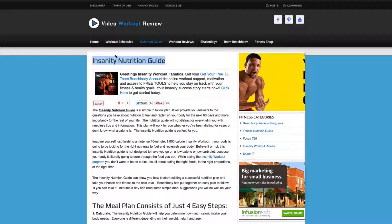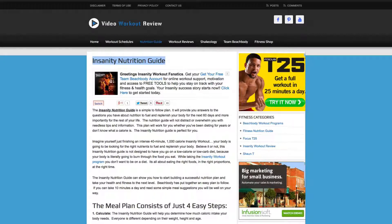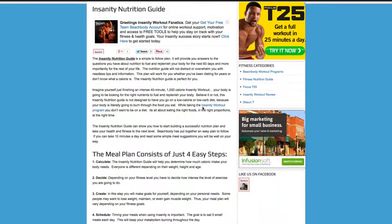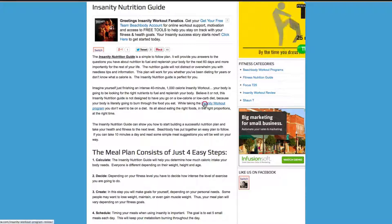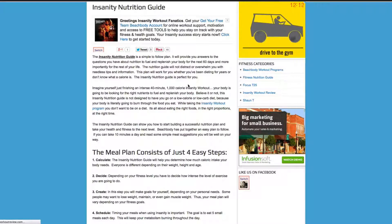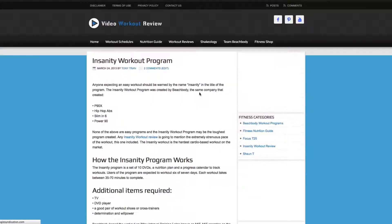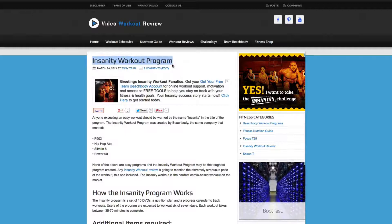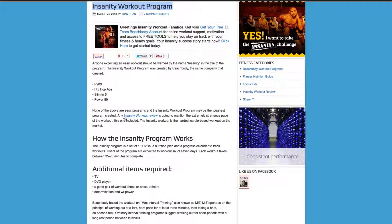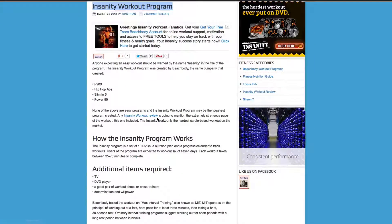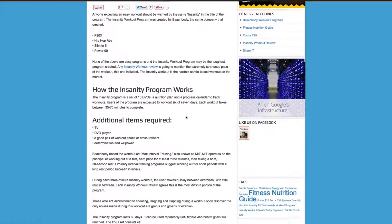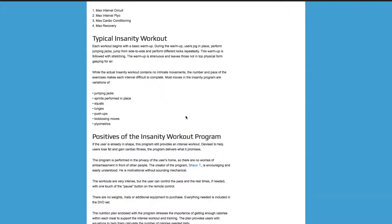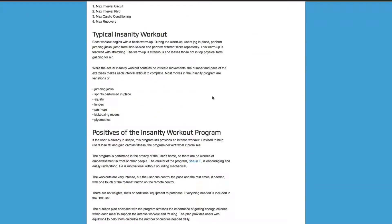Whatever page you want to auto-link, just create a certain title. For example, this Insanity Workout Program — that's the name of the blog post I created — and you can see it auto-generated a link, same thing with Insanity Workout Review. SEO Smart Links really makes your internal linking an easier process, so check it out.